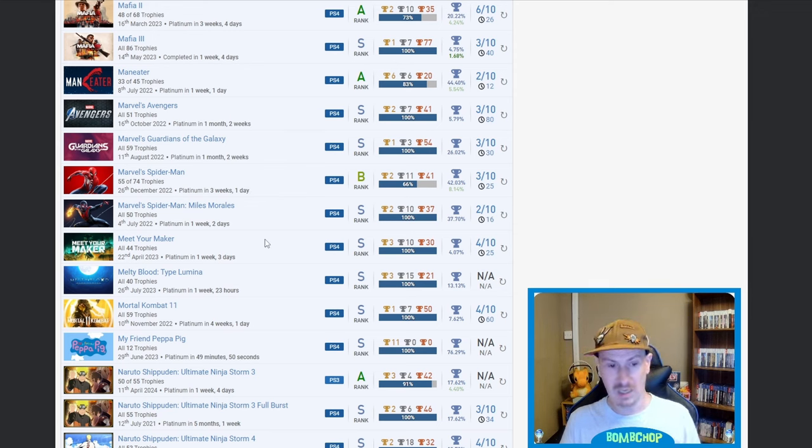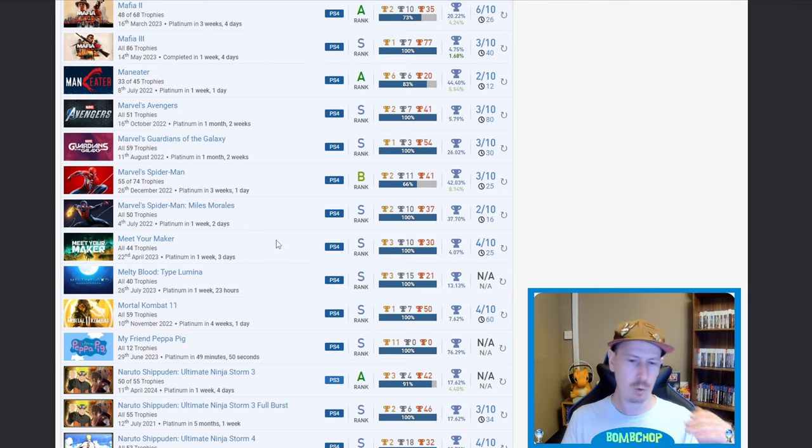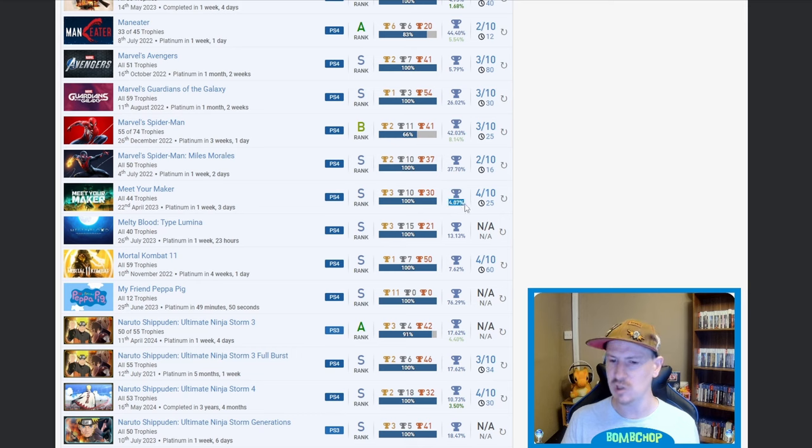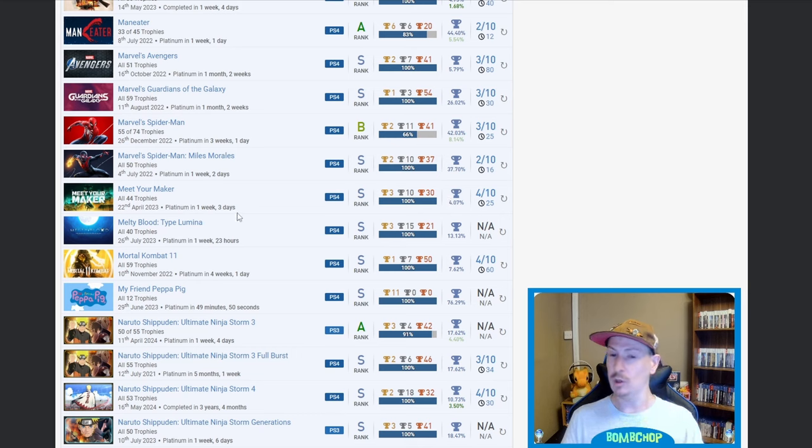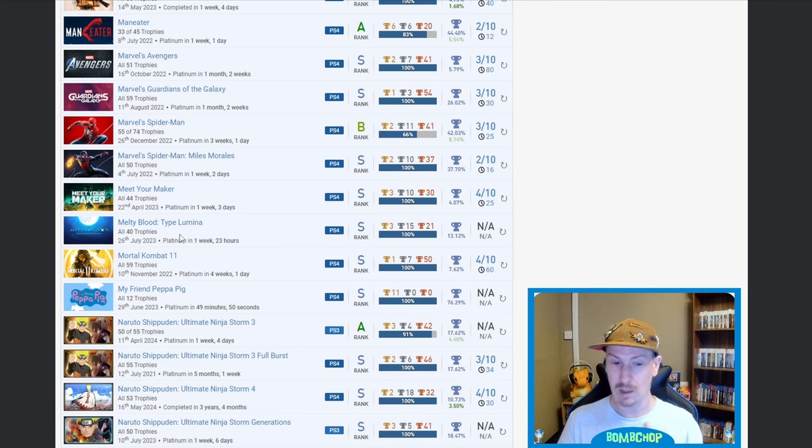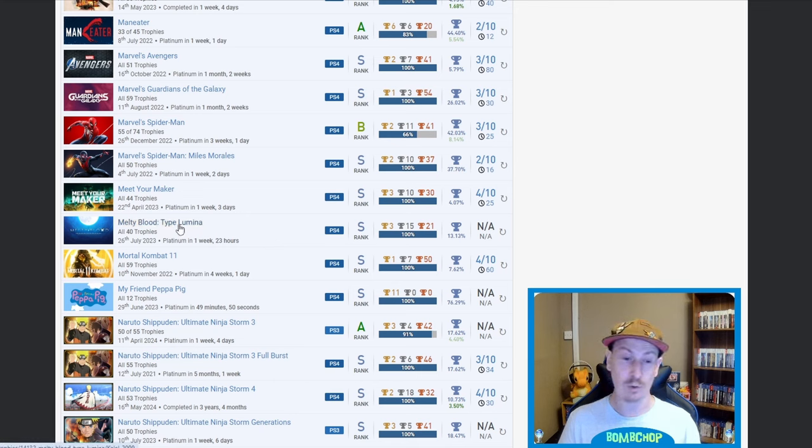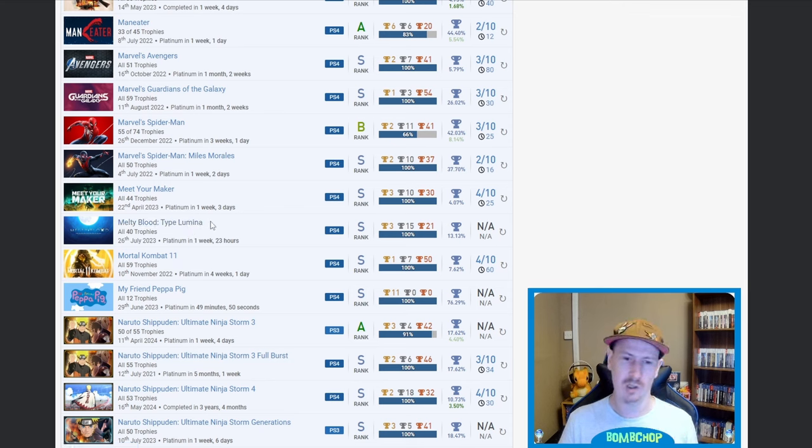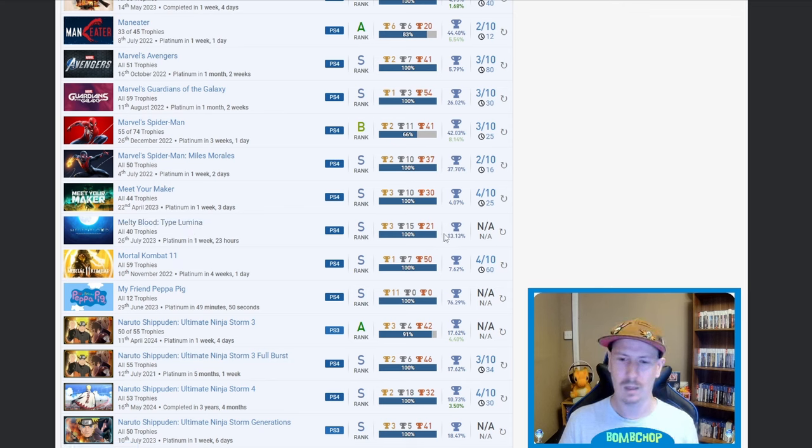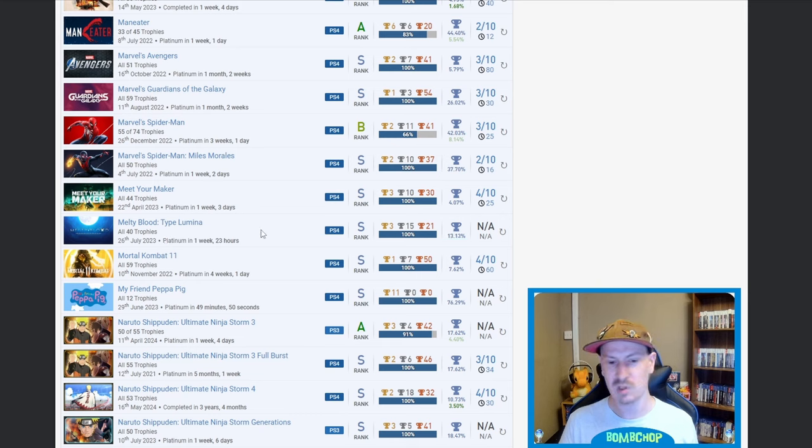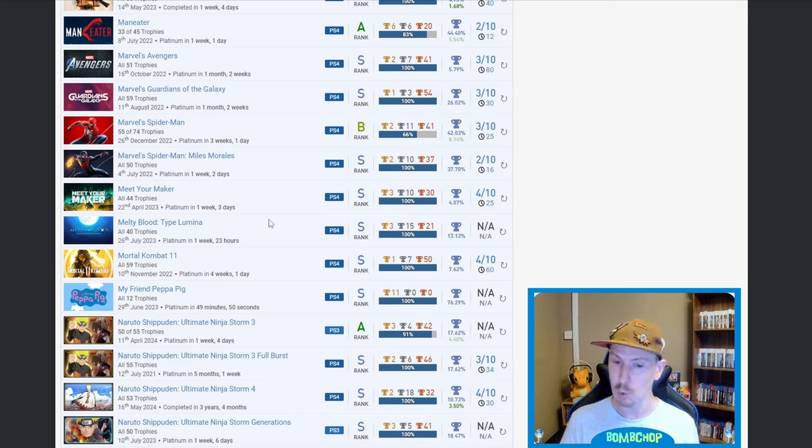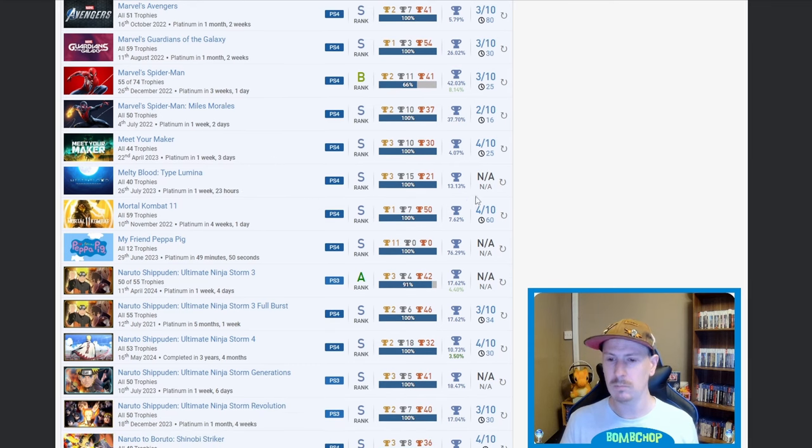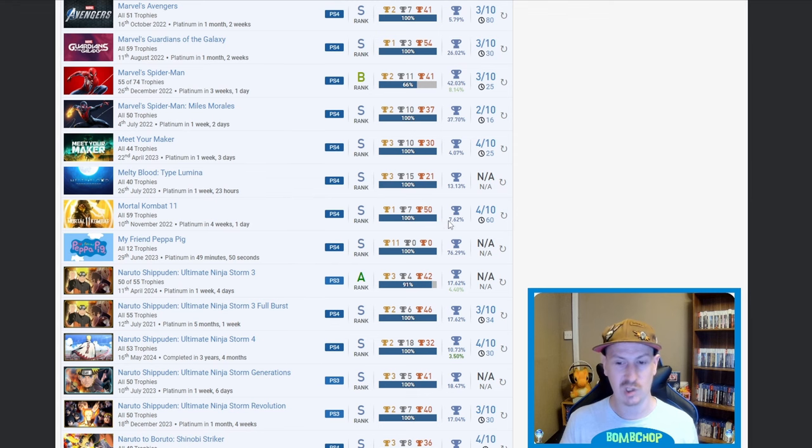Meet Your Maker, I've seen that one starting to creep into a lot of lists, so nice, 4.07%. Now this is one that I've never seen on anybody's lists, and the reason why I've pointed it out so quickly is because I was looking at this earlier and now that I can see that it's a 13.13%, I might take it a bit more seriously and look into it more. I'm going to check that one out more later. Mortal Kombat 11, nice, 7.62% on that one as well, fair play.